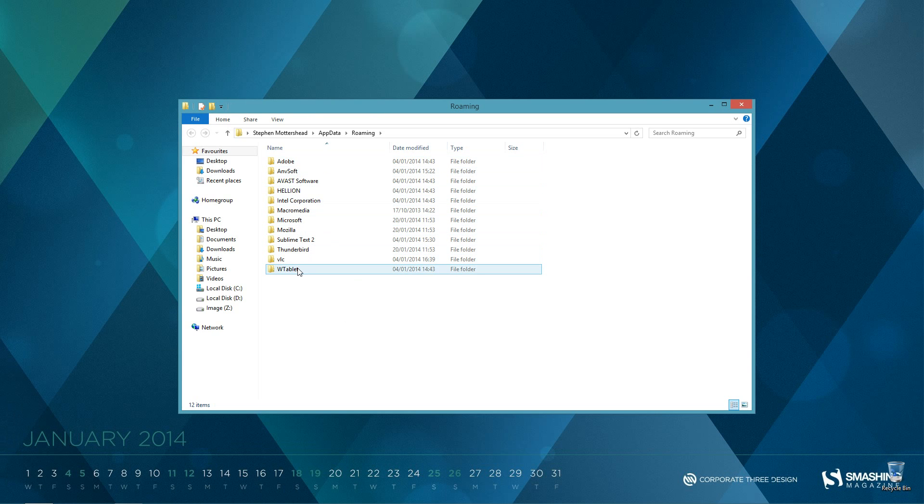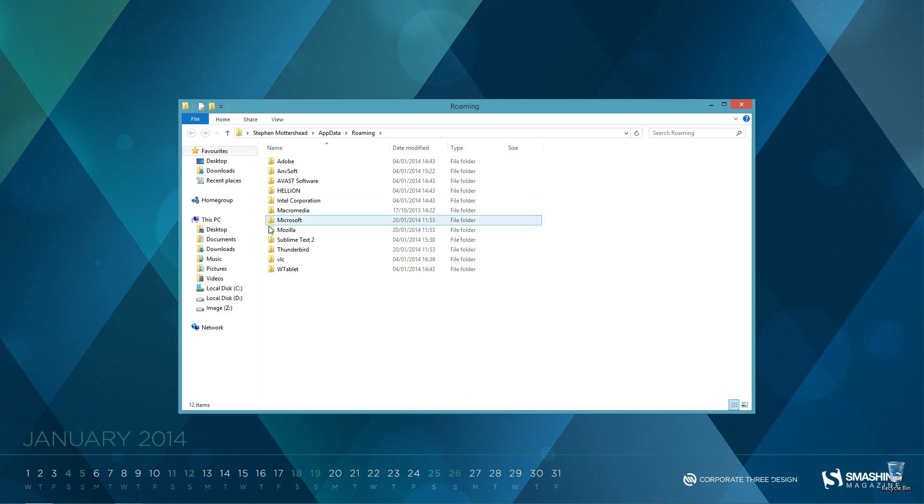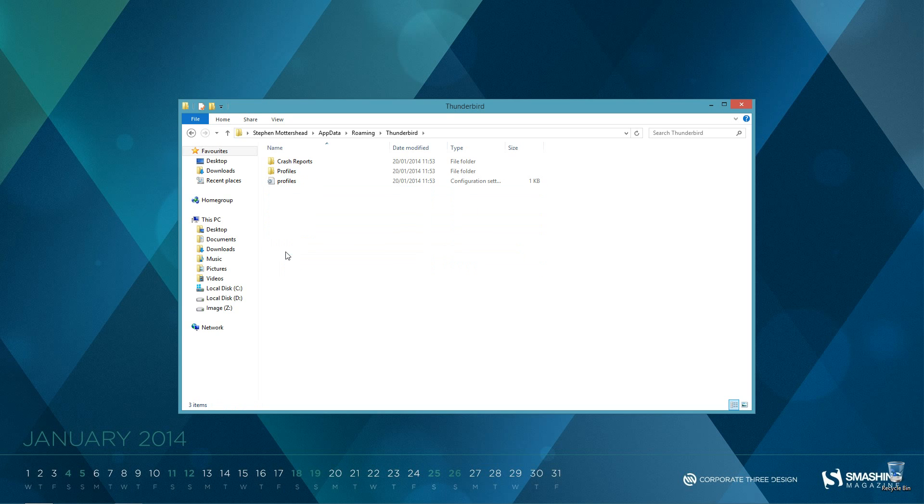lot more applications than I have because this is just a test PC, so you'll have lots more than this. But because I'm using this as a tutorial desktop, I only have this many. So what we want to do is click on Thunderbird, and then